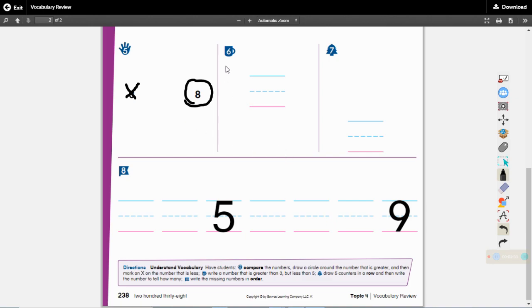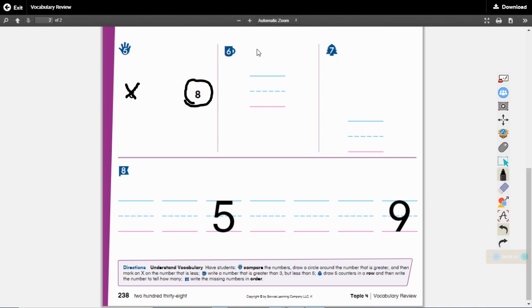Okay for number six, you need to write a number that is greater than three but less than five. Oh that's tricky isn't it? So count one, two, three. It has to come after three but before five. What number comes after three but before five? It is the number four. Did you guys get that?